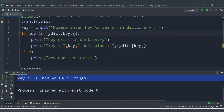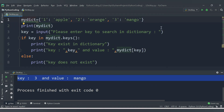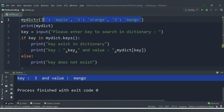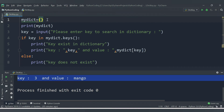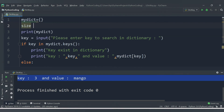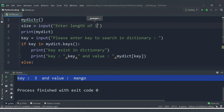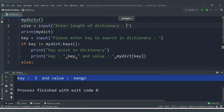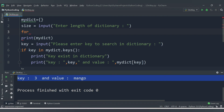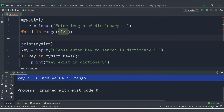Now one more enhancement we can do: instead of hard-coding these values, we can also accept them from the user. I will make the dictionary empty. After that we need to get the size of the dictionary - let's accept that first using input('enter length of dictionary'). The length of dictionary will be the number of keys. Once we get the size, we will apply a for loop to accept the key and value for that number of iterations: for i in range(size).